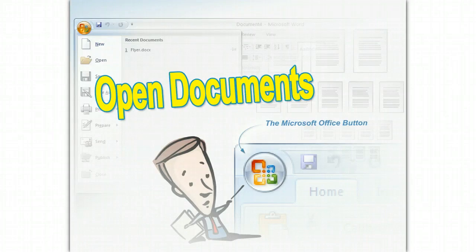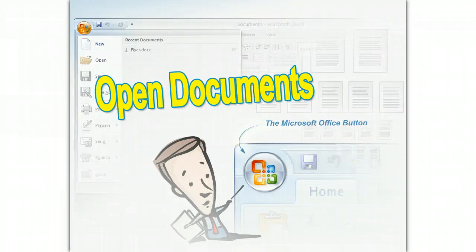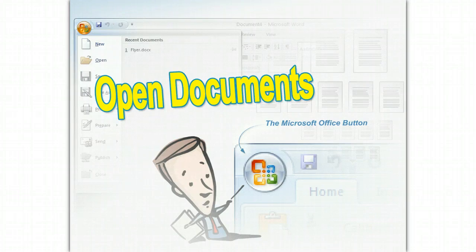Most likely, after you've started Microsoft Office Word 2007, you'll either want to open an existing document or create a new one. You can do both from the Microsoft Office button.